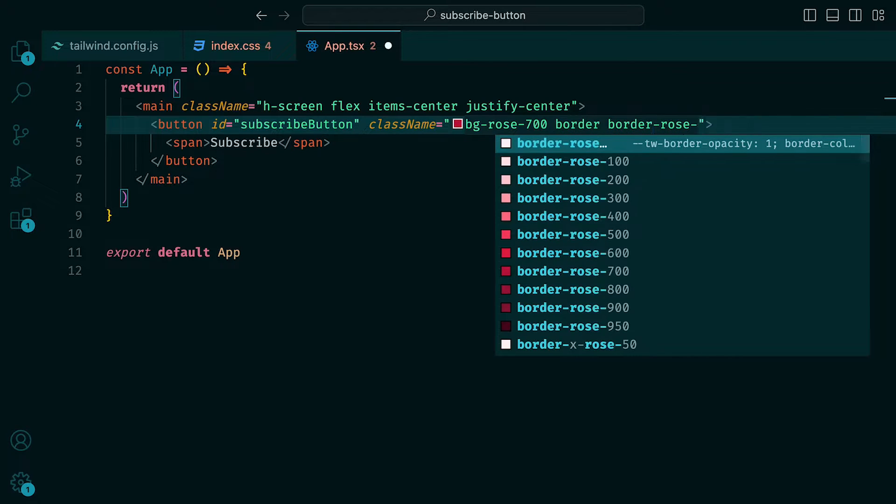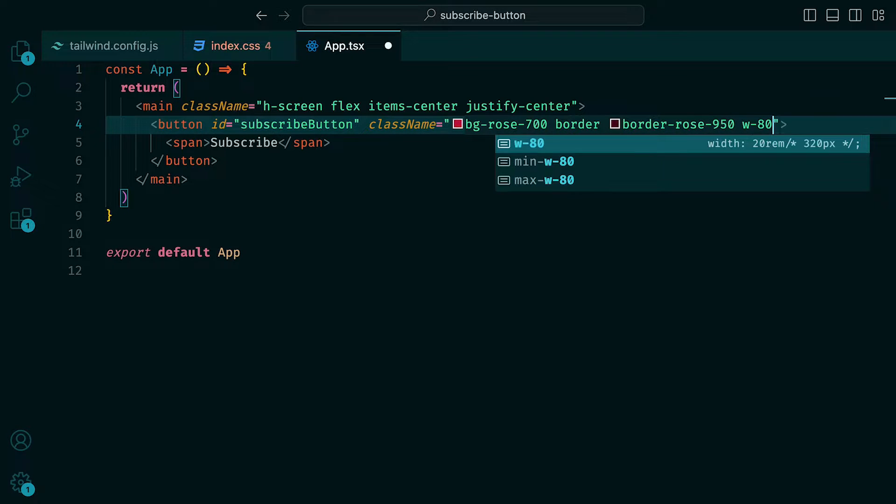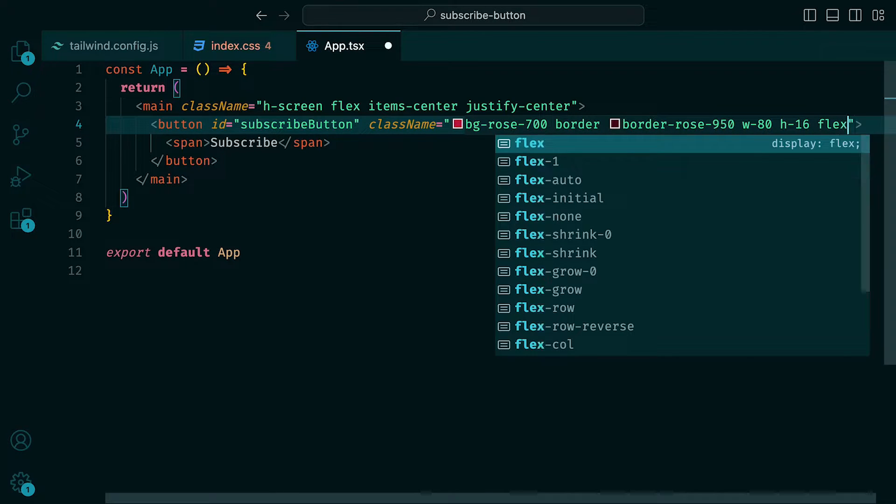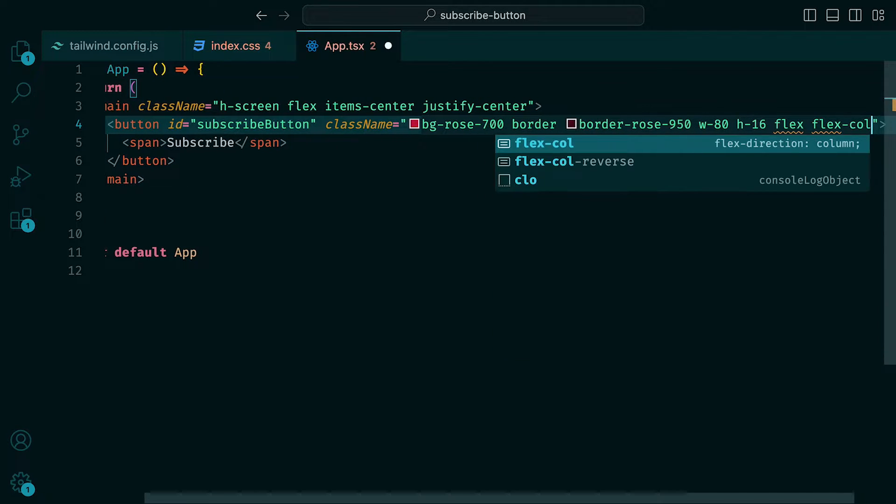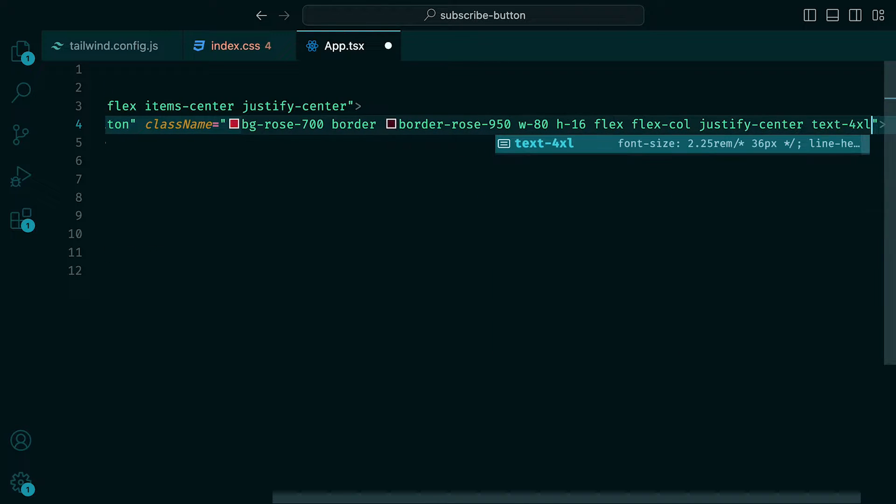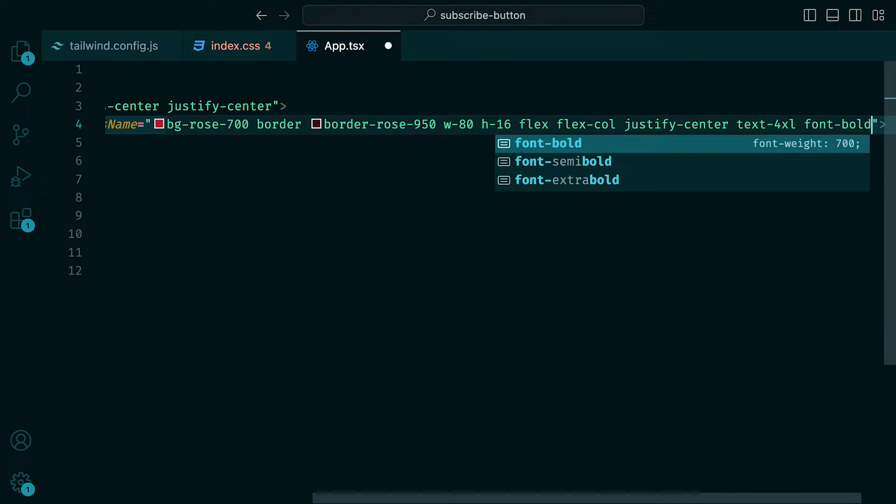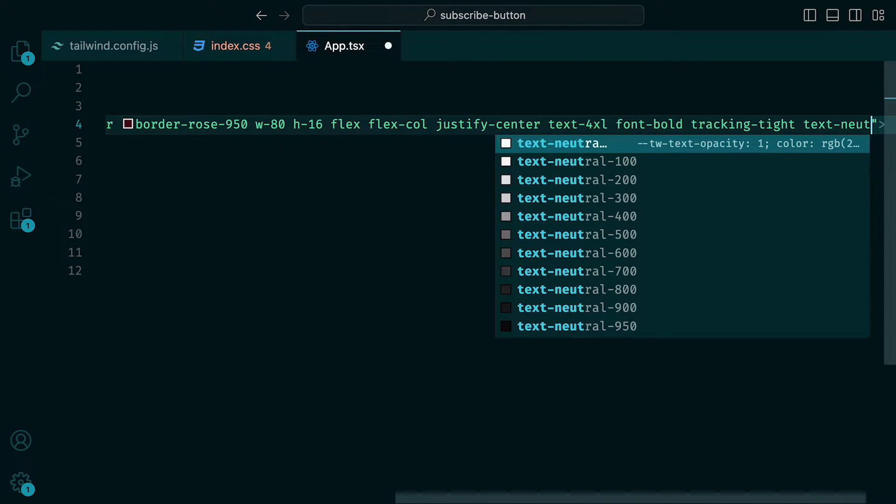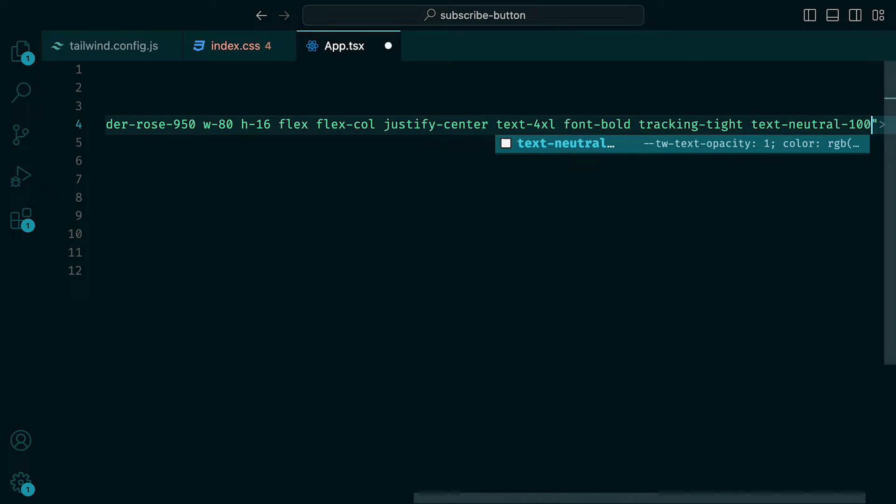Width of 80, height of 16, flex, flex column, justify center, text 4xl, font bold, tracking tight, and text neutral 100.